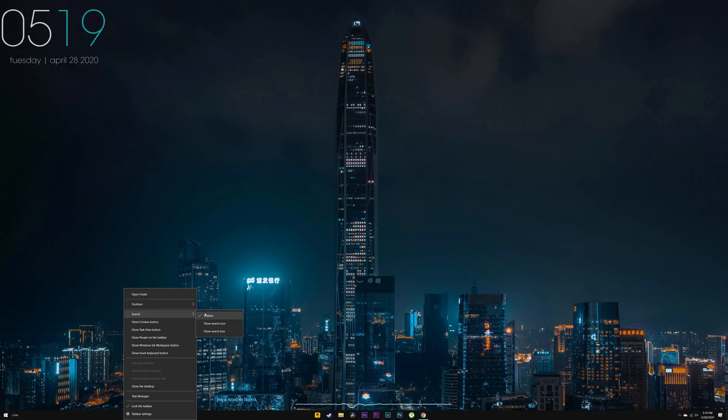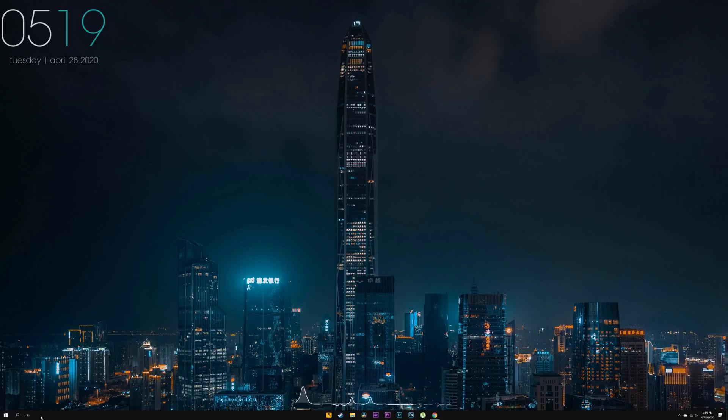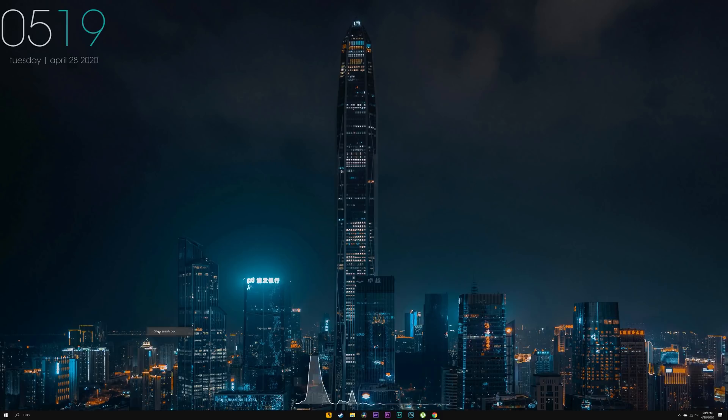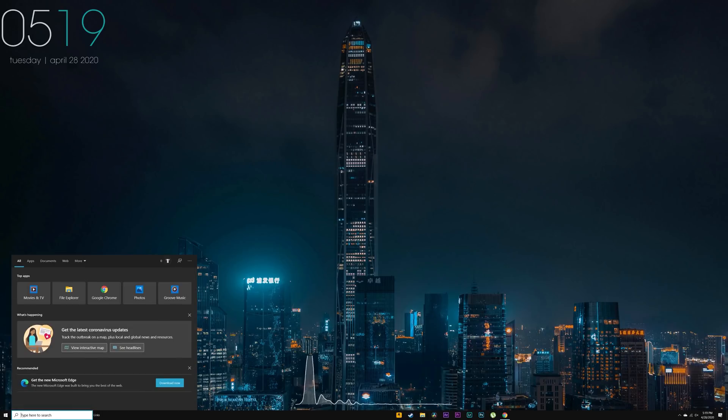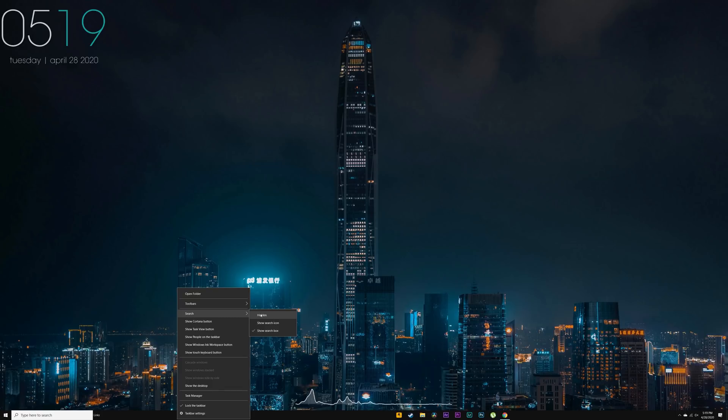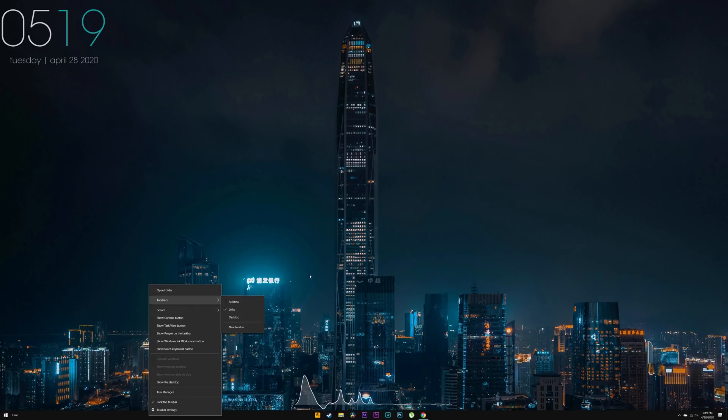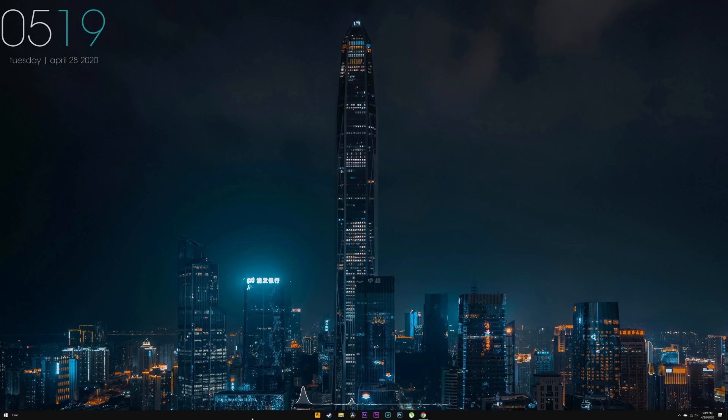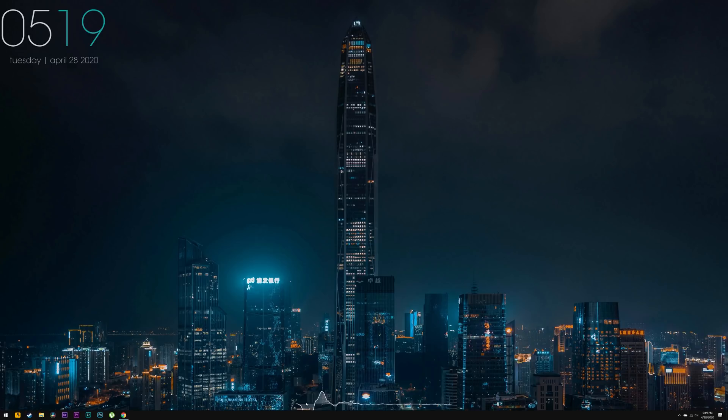So that the search icon or the search box is no longer there. What you want to do is again right click, go to search and make sure it's on hidden. Then you want to go to toolbars and make sure Links is selected. Now essentially I'm going to show you guys what happens if it's not selected. Usually all your icons are arranged on the left hand corner.